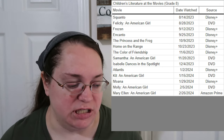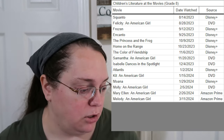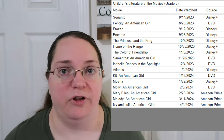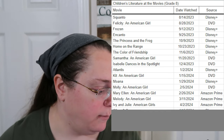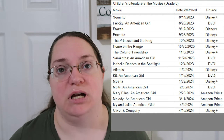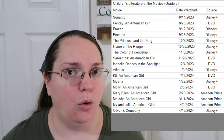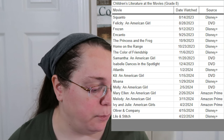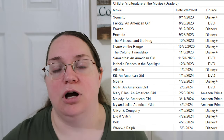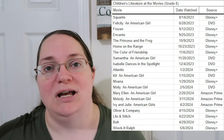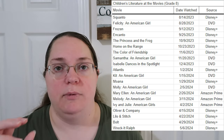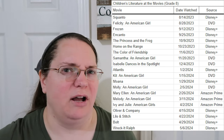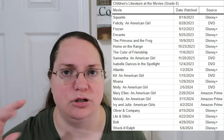Mary Ellen covers the space race. Melody covers the civil rights movement. Ivy and Julie cover basically the flower child generation. Oliver and Company was listed for the 1980s — so like the Cold War and post-Cold War era. Lilo and Stitch covers the 2000s, Bolt also covers the 2000s, and Wreck-It Ralph covers more of the newer generation of tech and the internet. We may also do Ralph Breaks the Internet if we have time — the two Wreck-It Ralph movies.